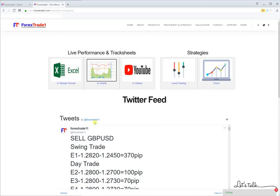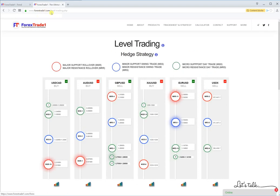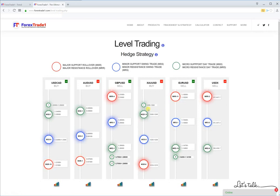Hello guys, welcome once again to another session of Forex Trade One. In this video, we will help you understand what is level trading. Most clients ask us about this — if you click on www.forexstateone.com/level-trading, this level trading page will help you understand what the current levels we are trading with are.